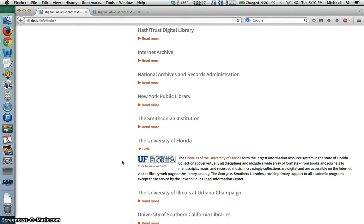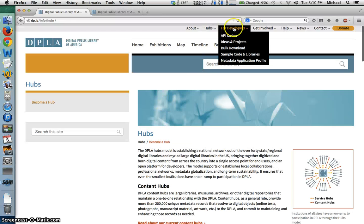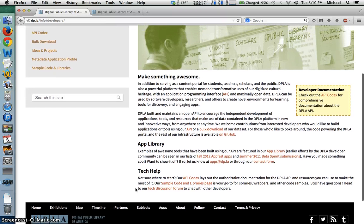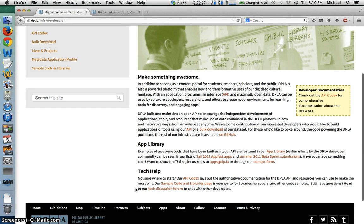So far, DPLA has incorporated mostly public domain content. The challenge will be to start incorporating copyrighted e-books, journal articles, and other materials down the road. DPLA also serves as an open platform for developers, using an Application Programming Interface, or API, and open source data. This encourages independent developers to create cool new apps and discovery tools that enhance the DPLA user experience.